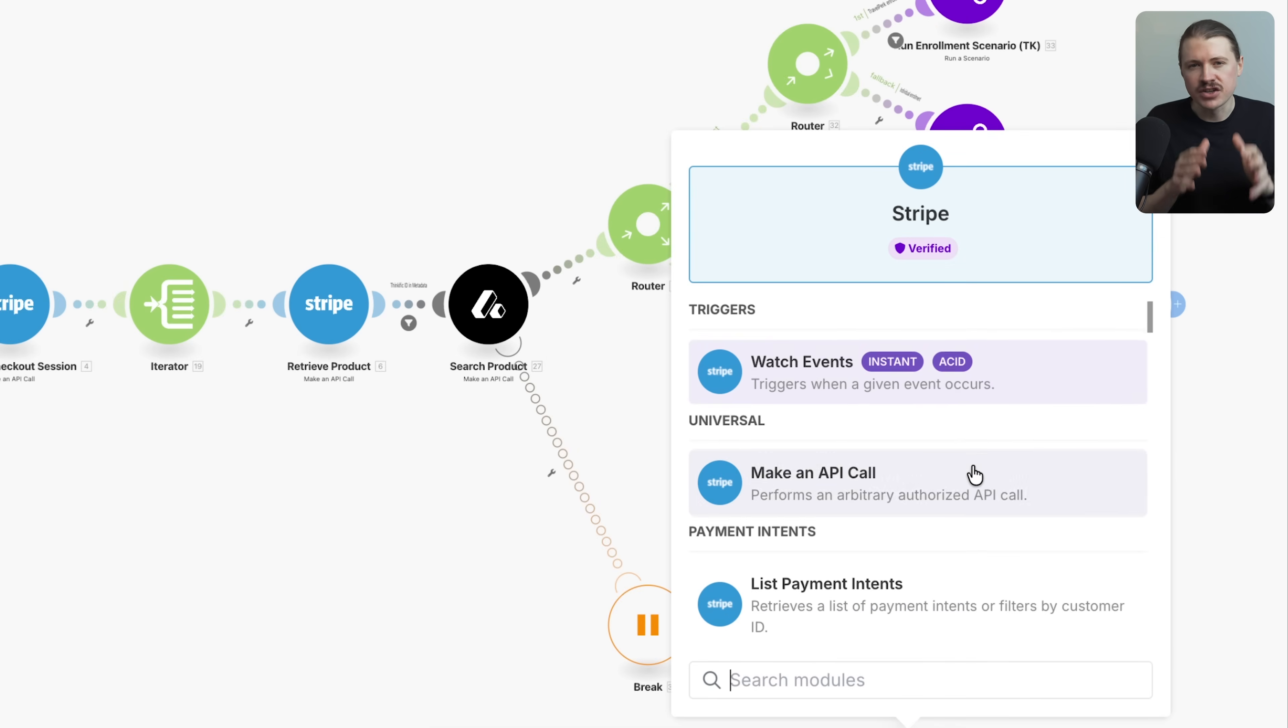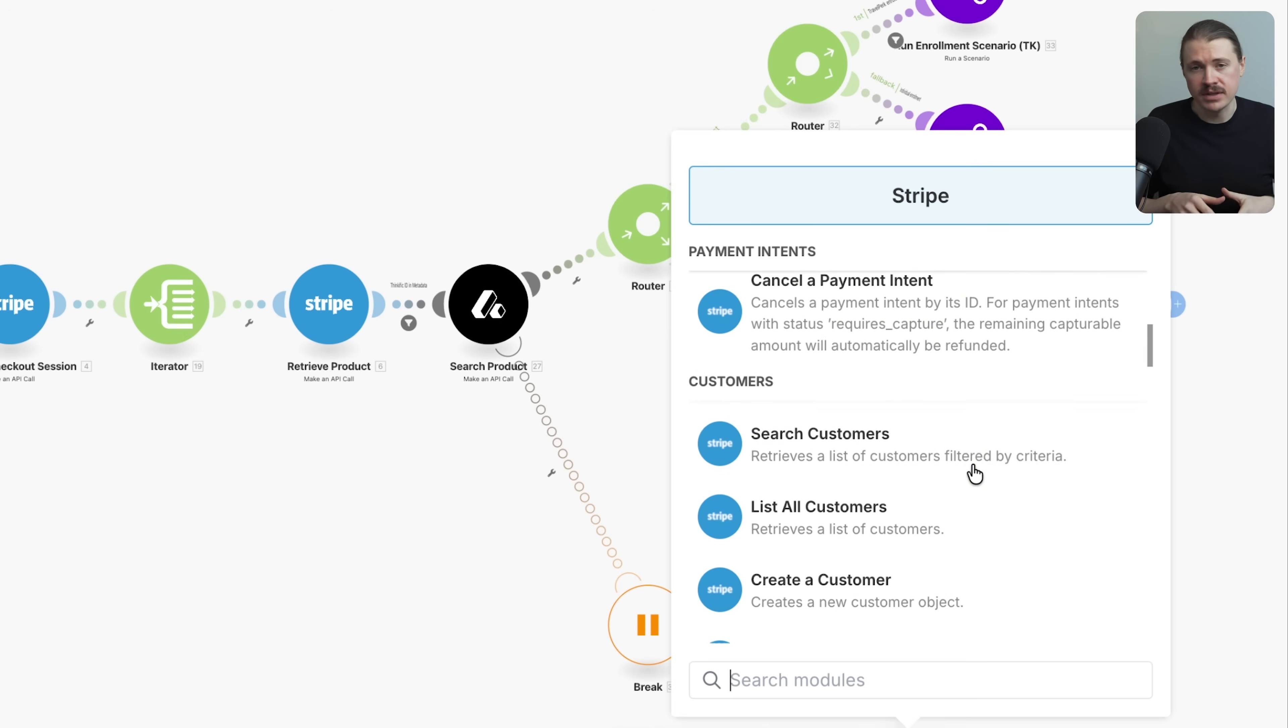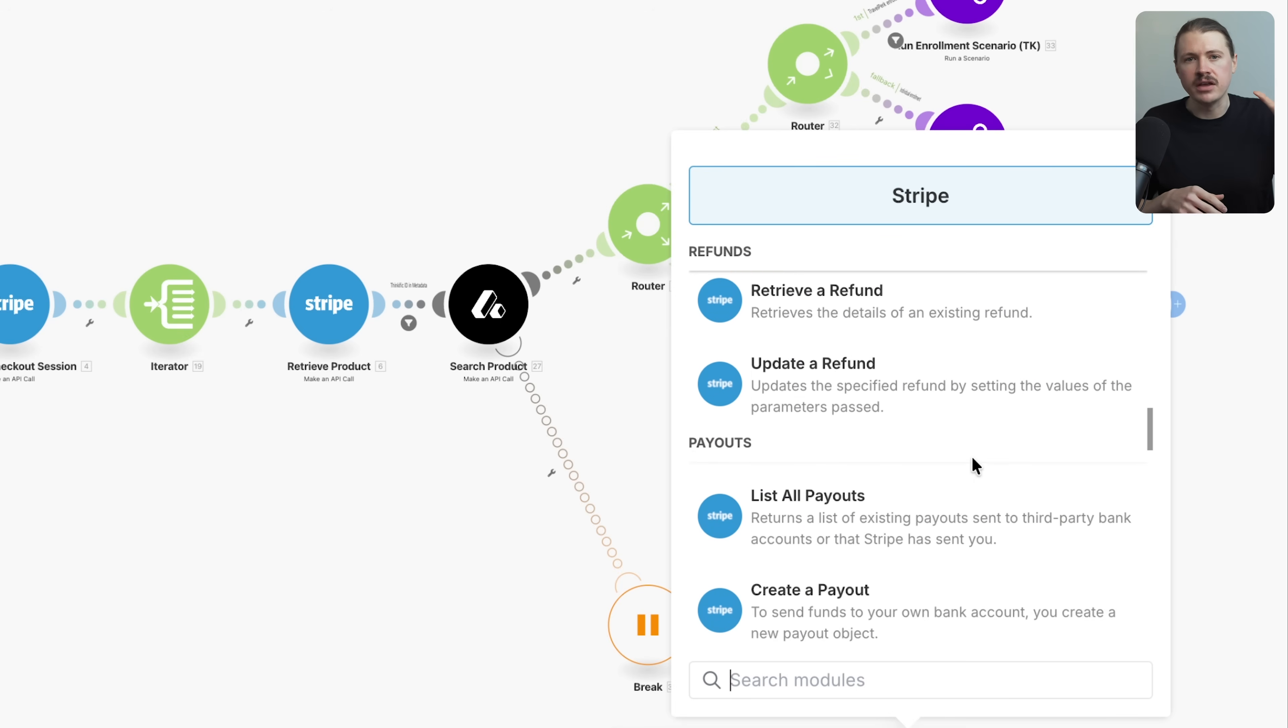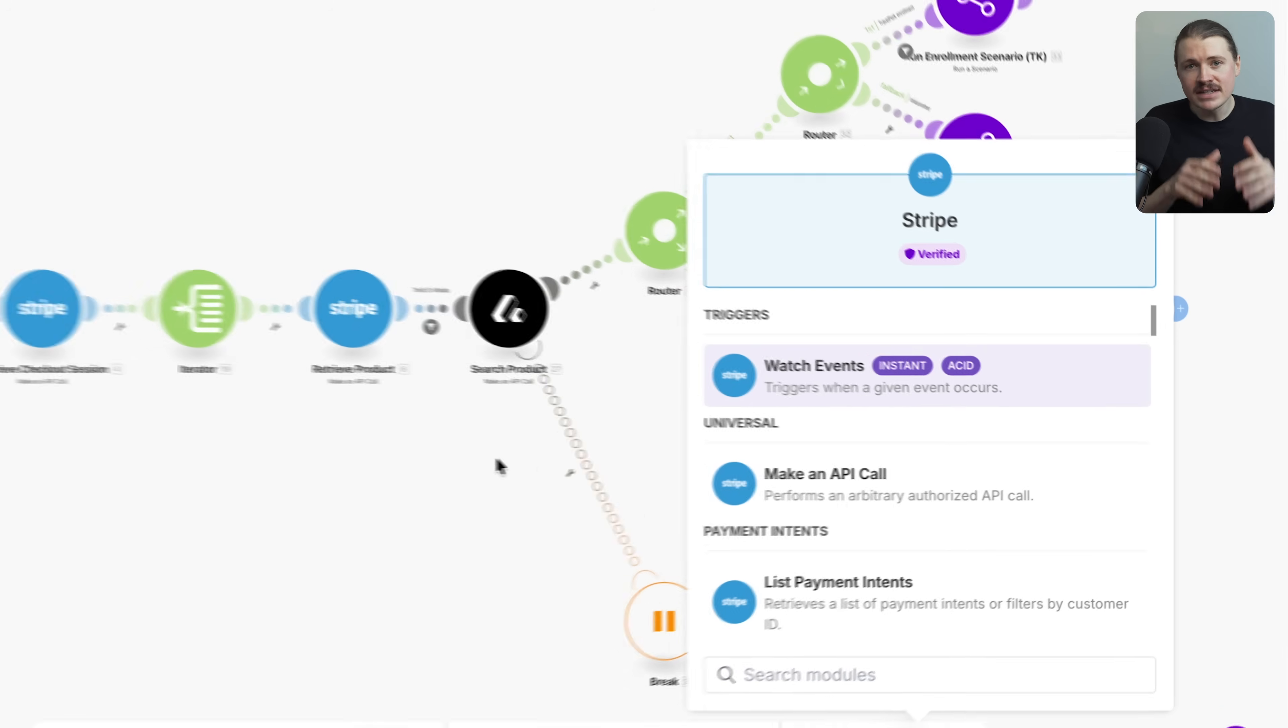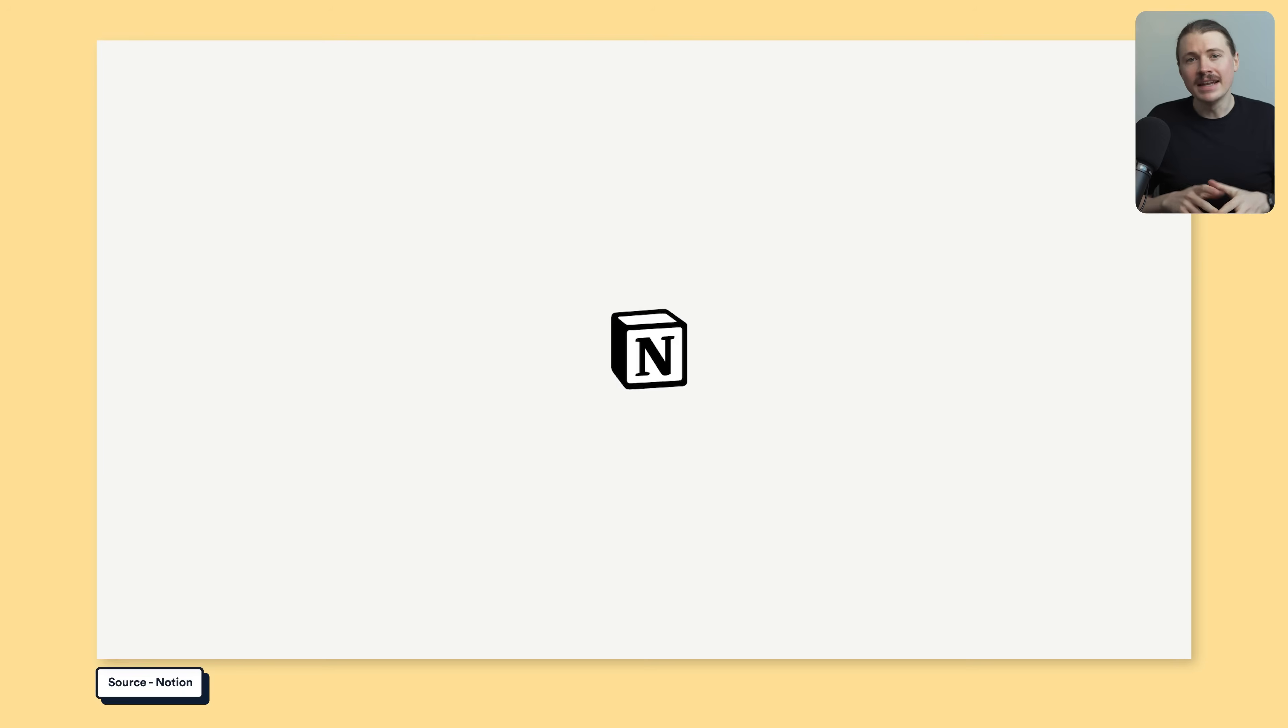You can trigger entire workflows based on payments, whether it's sending welcome emails, updating your CRM, creating invoices, all automatically. At 9x, every single dollar or in our case, euro that comes into our business flows through Stripe.